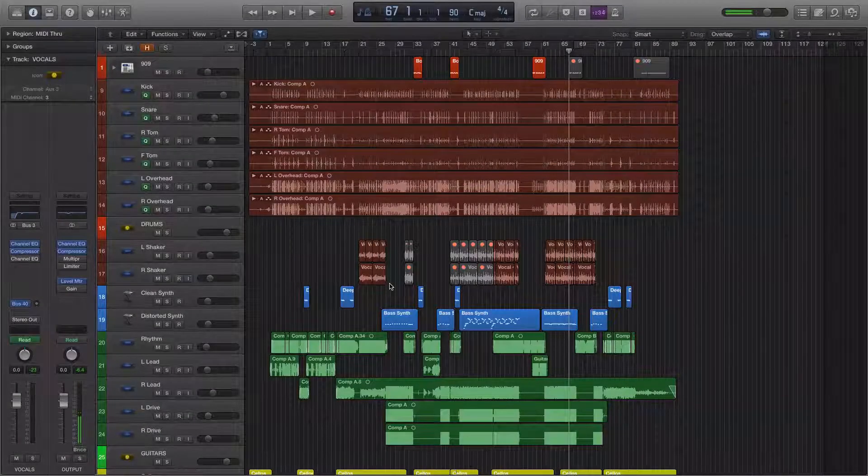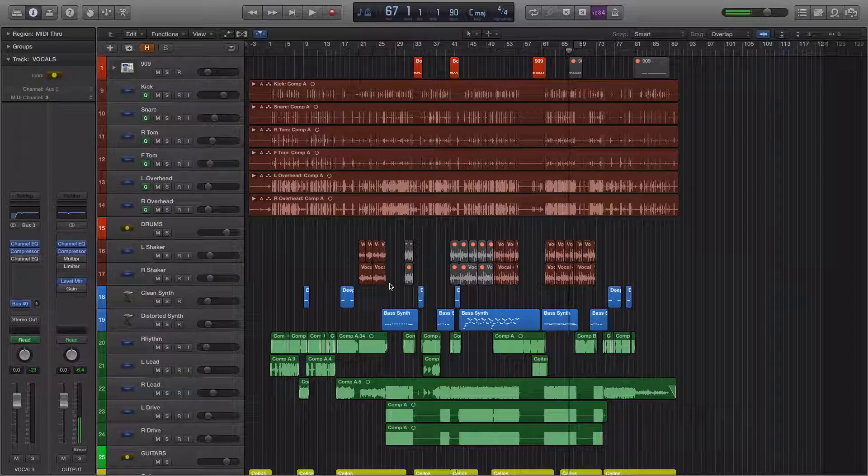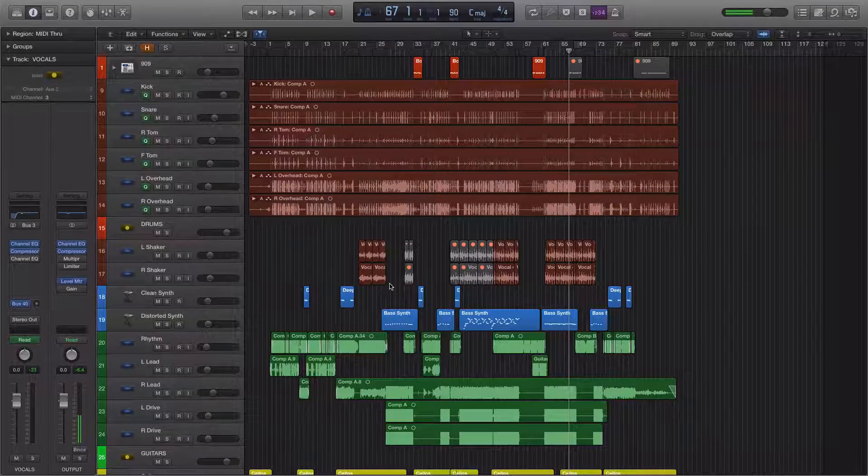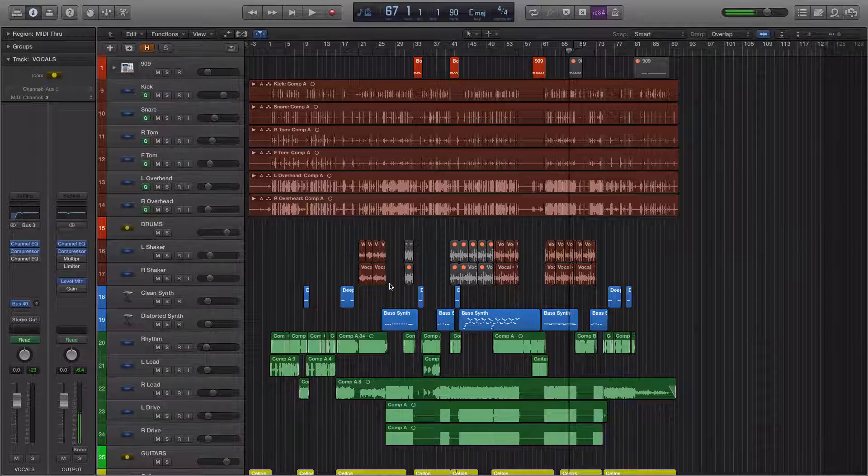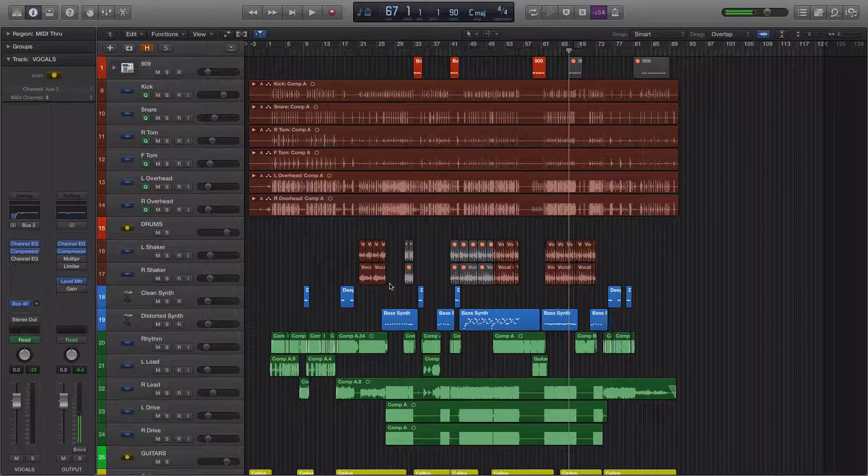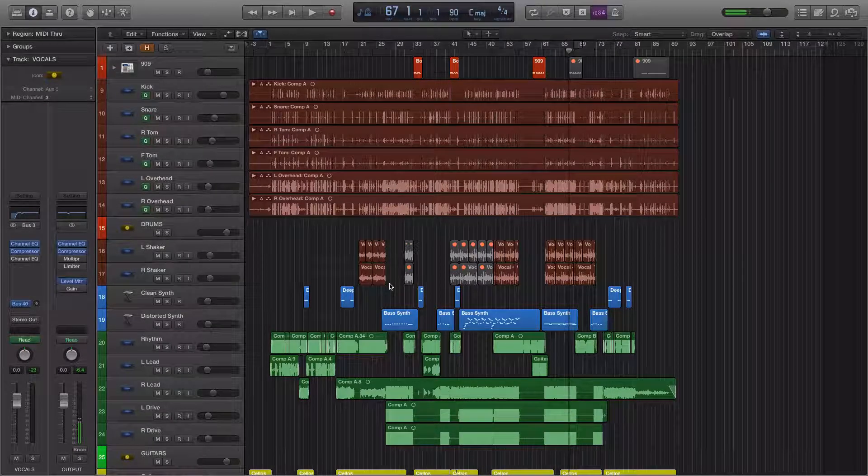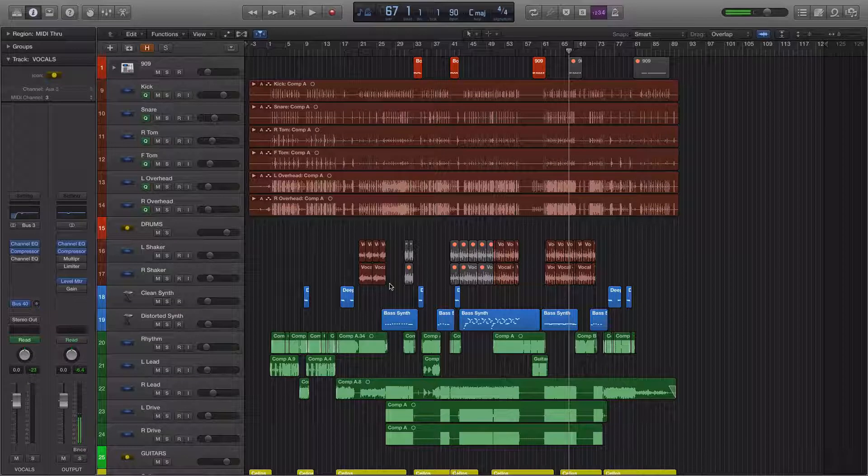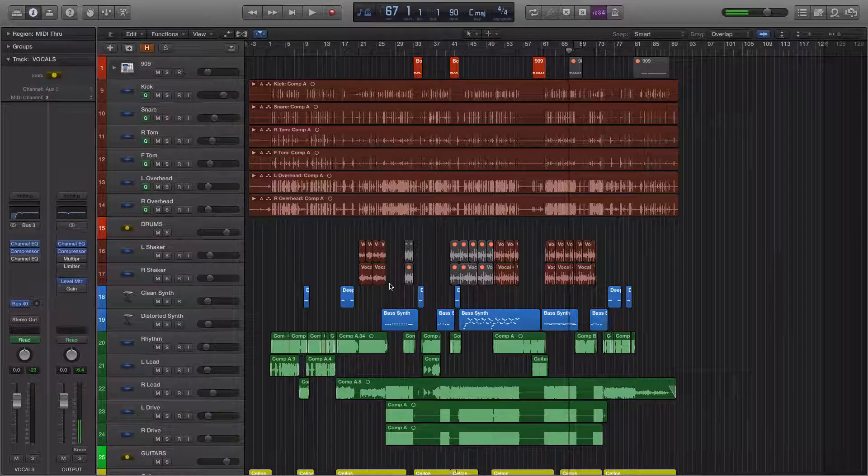Welcome back to Bedroom Studio Magic. Today I want to talk about automation and what I think are the two basic ways to use automation in a mix.